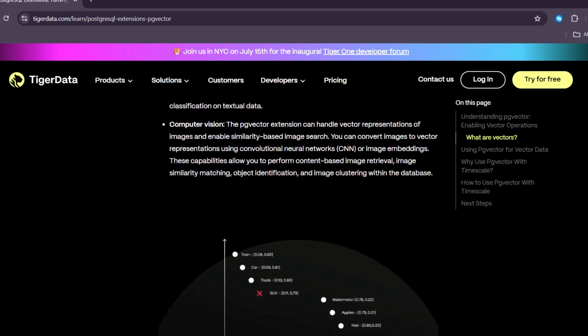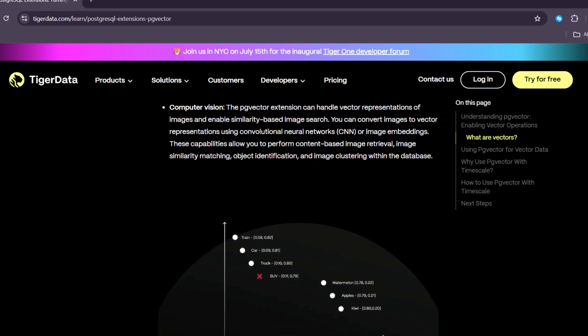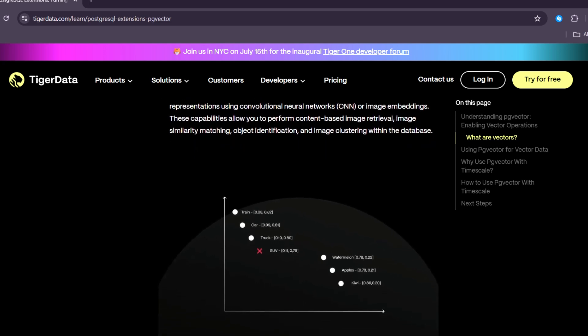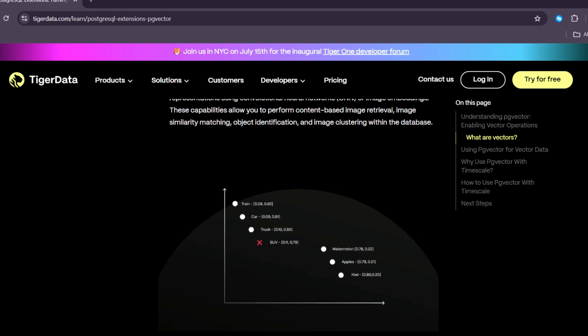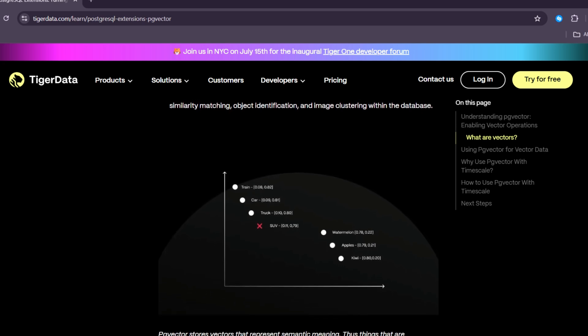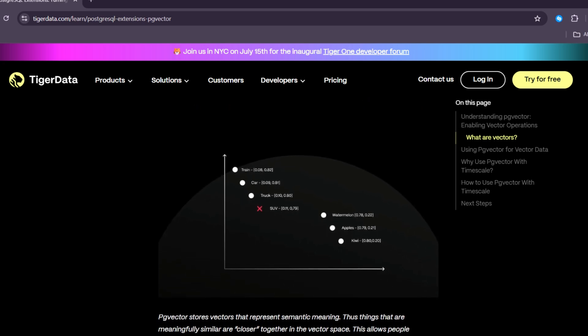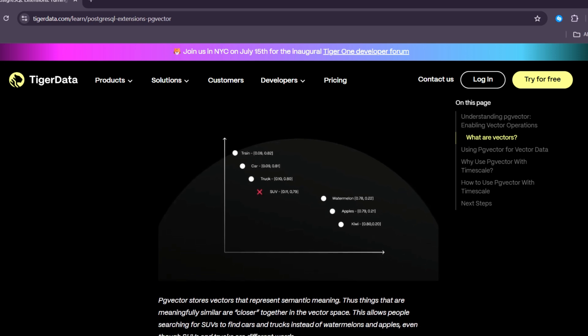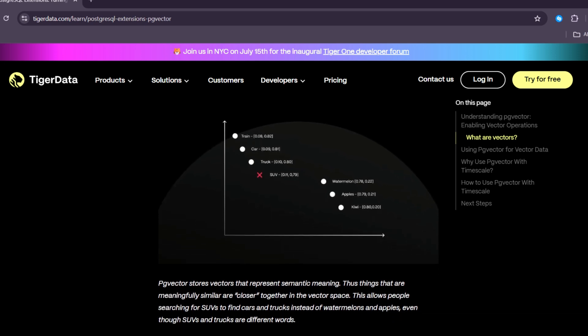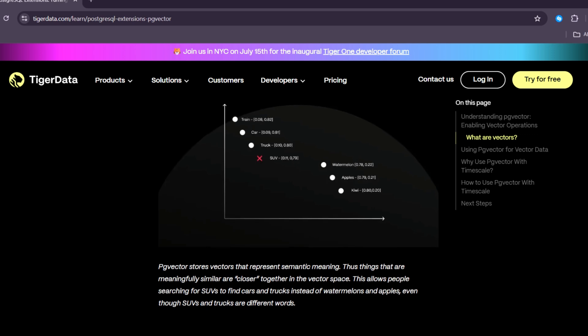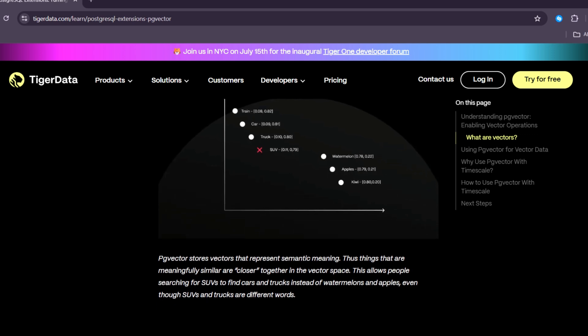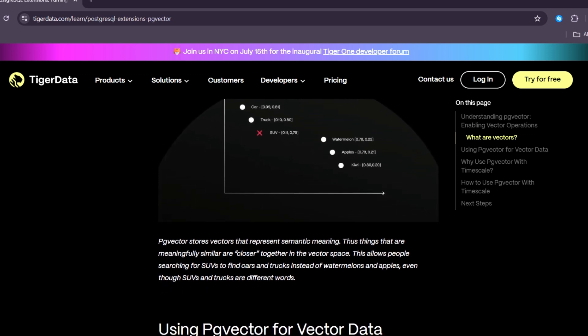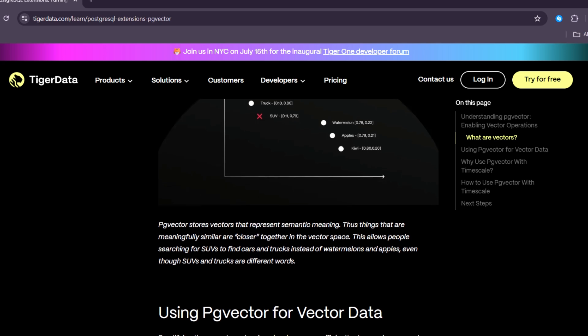PgVector is a special add-on or extension for PostgreSQL. It lets you store and search vector embeddings in your database. A vector is just a list of numbers like 0.1, 0.2, or 0.3 that represent something like a sentence, a photo, or even sounds.